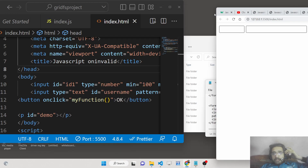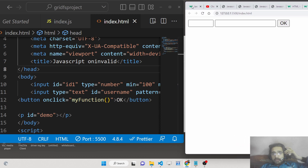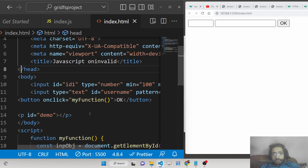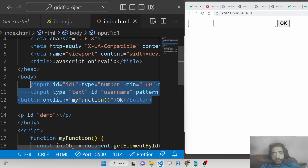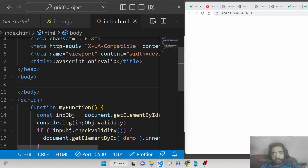Hello friends, today in this tutorial I will be telling you about a special attribute of HTML called the pattern attribute. This attribute is very much used inside form validation. Whenever you want to validate some input fields based upon a pattern or regular expression, you can use this attribute.